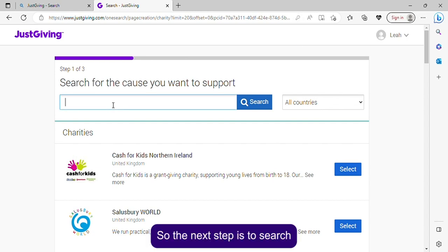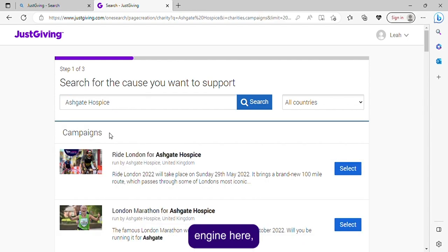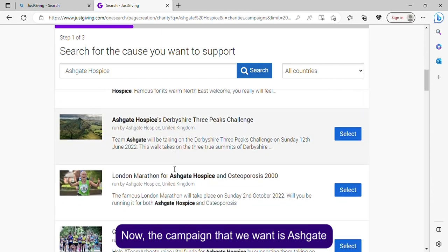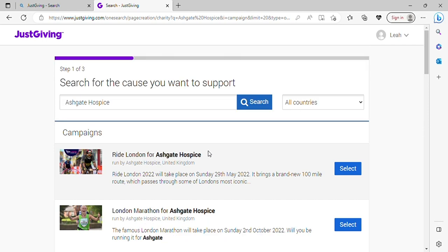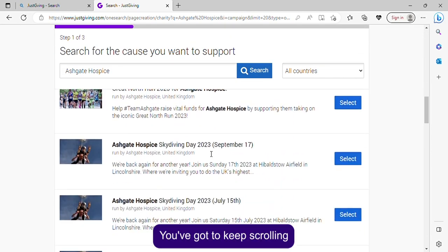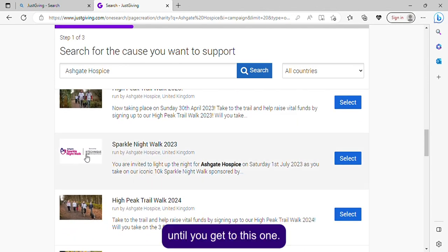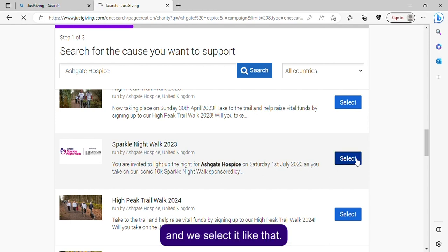The next step is to search 'Ashgate Hospice' in the search engine here. It'll come up with campaigns. The campaign we want is 'Ashgate Hospice Sparkle Nightwalk 2023,' so you have to click that button. Keep scrolling until you get to the Sparkle one — it's got Technique's logo on it — and select it.